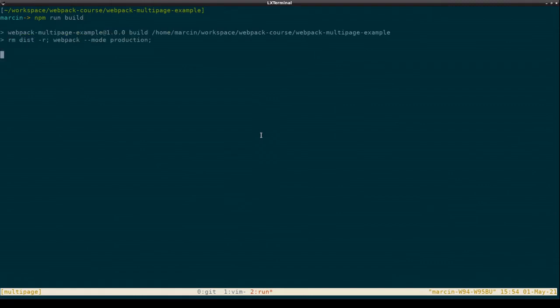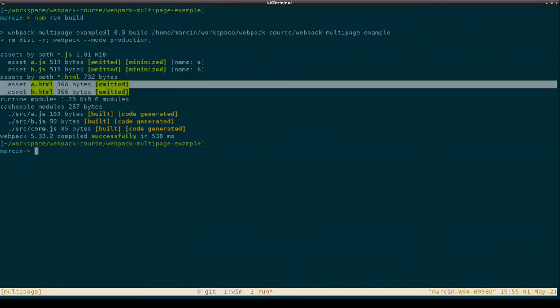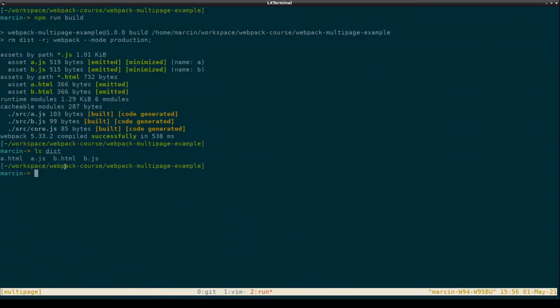Just to verify that everything works as expected — we now have four different assets emitted. We have the same JavaScript files as before, but this time we are also outputting HTML files. We can see in our dist folder that the output is still working as expected. The dist folder is encapsulating our output, so we have both HTML and JavaScript files in the same place, which is convenient for our deployments.